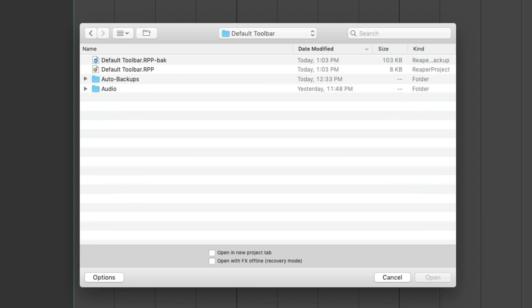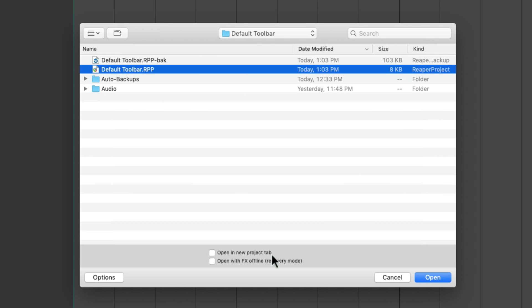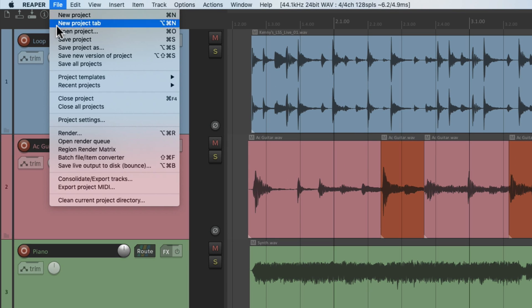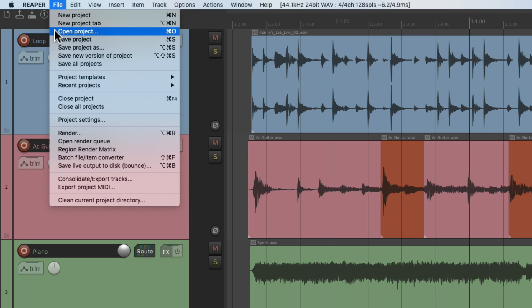The next option is going to open a project. If we choose this it's going to open up our Explorer on PC or the Finder on Mac. We could also open existing projects, and we should note we can open a project in a new tab, or open with all effects offline in recovery mode if you're trying to troubleshoot your system. We can also go to the File menu and choose open project, or use the keyboard shortcut.